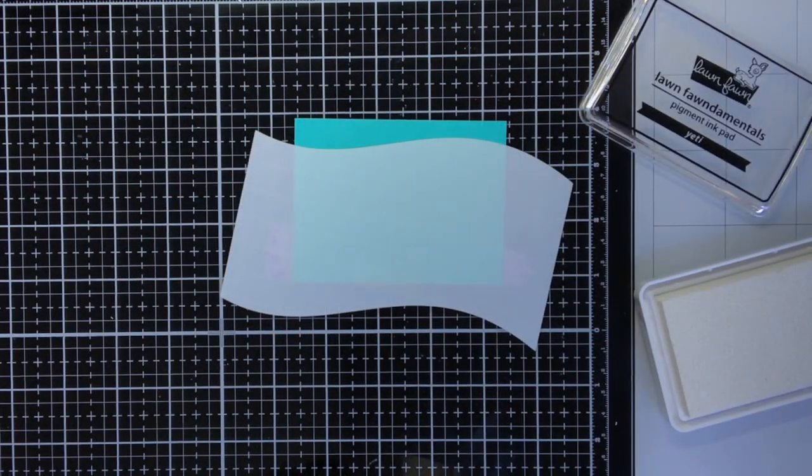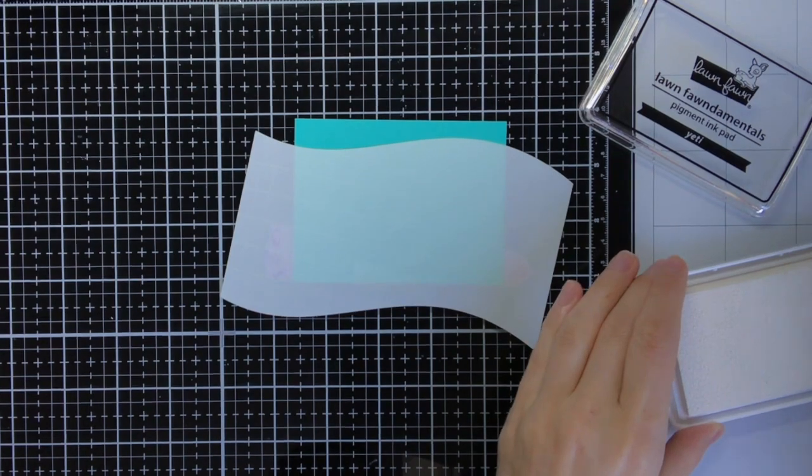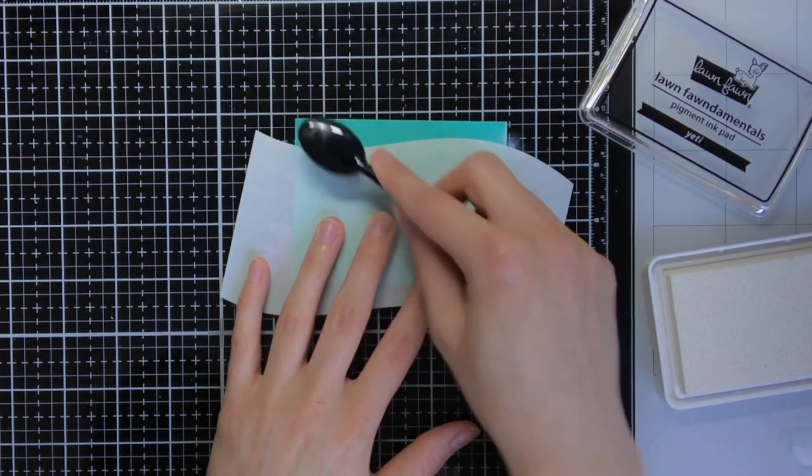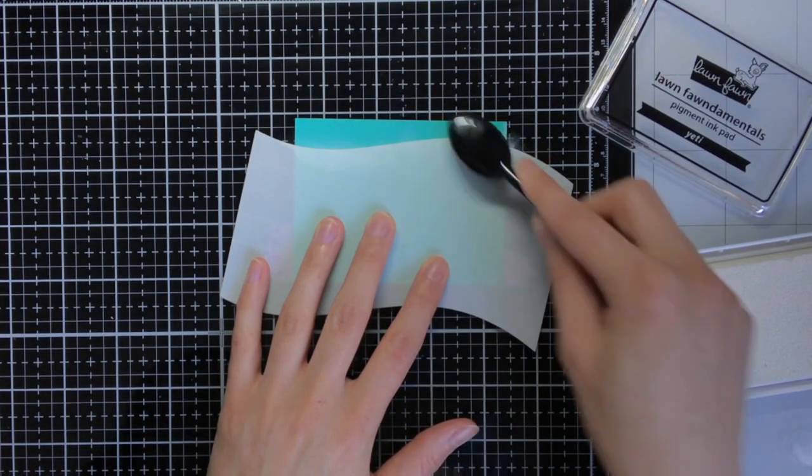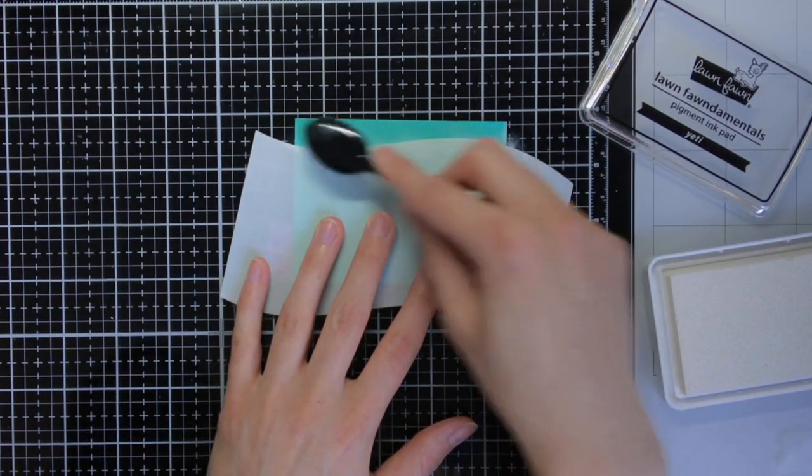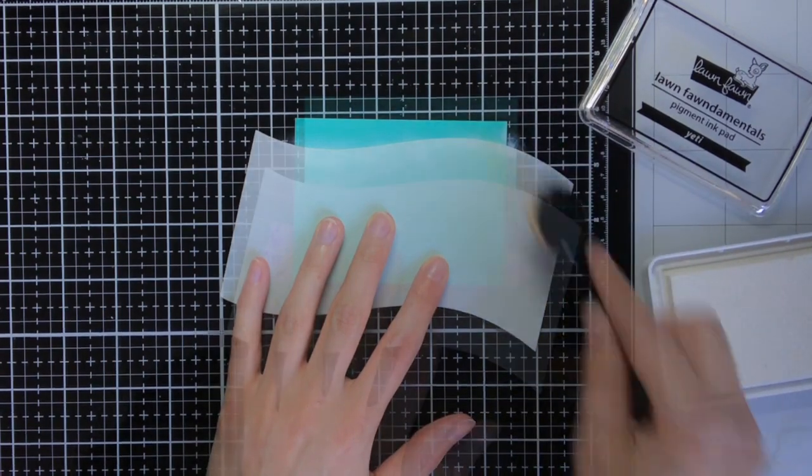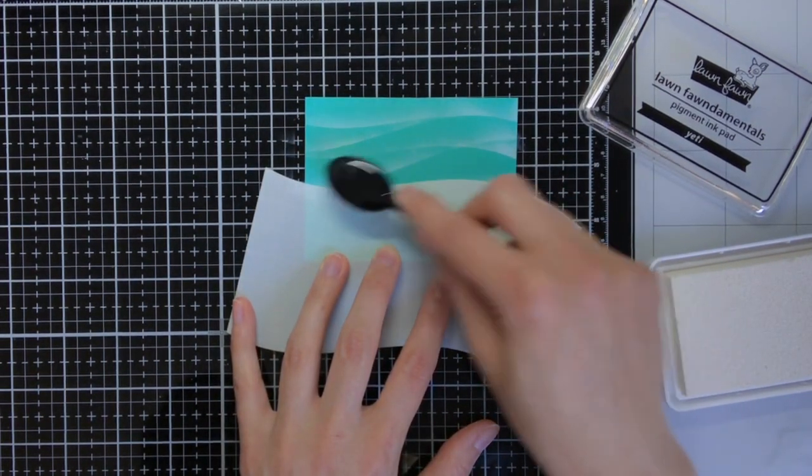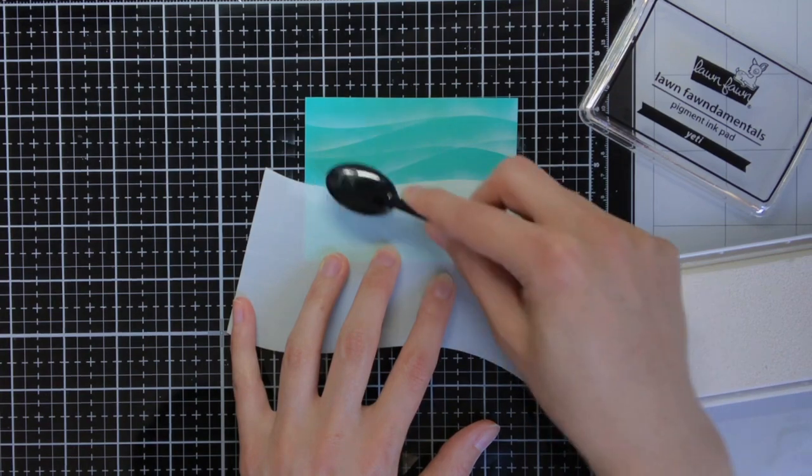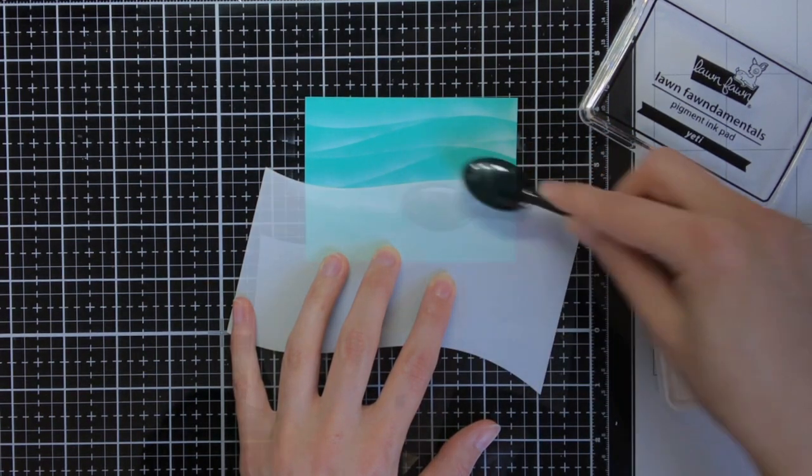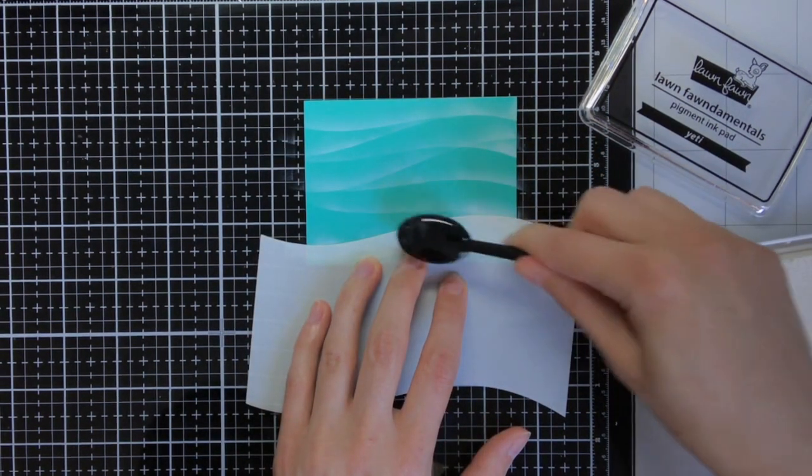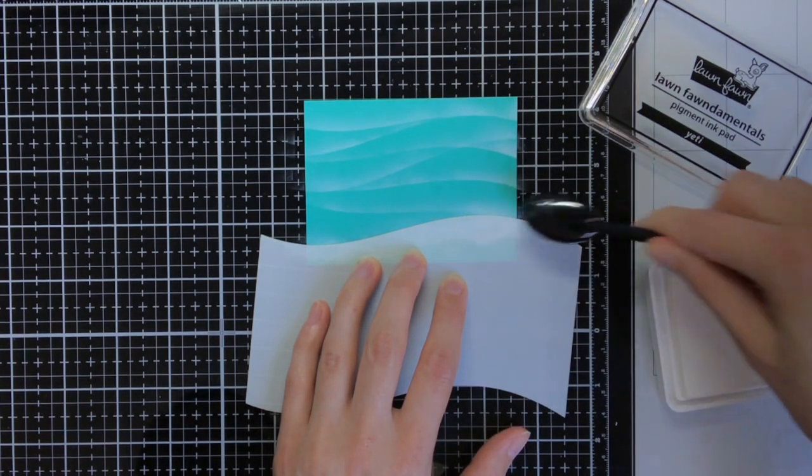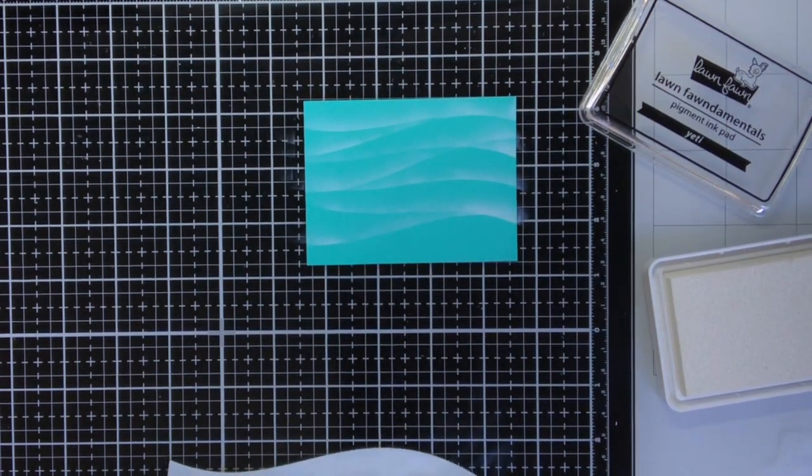Then to create the background of the ocean itself I'm going to use this peacock cardstock from Lawn Fawn and I'm going to create waves on top. And these waves I'm going to create with the Hillside Stencil and the Lawn Fawn Yeti Ink. With each wave that I create I bring the stencil a little bit down and I will put it at a different angle. And you can see that this really creates this amazing underwater-like effect for on the cardstock.